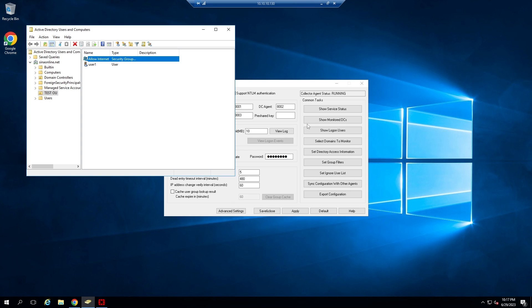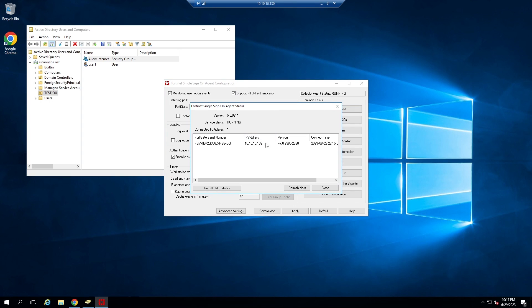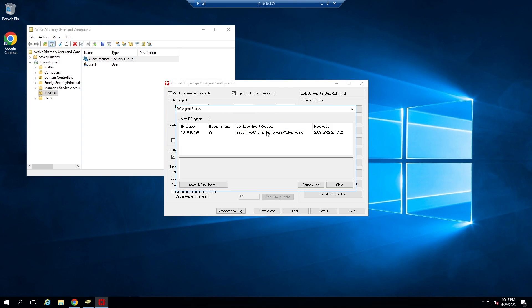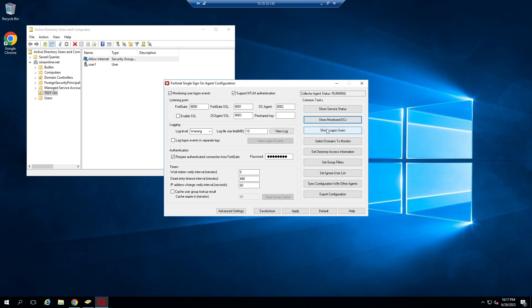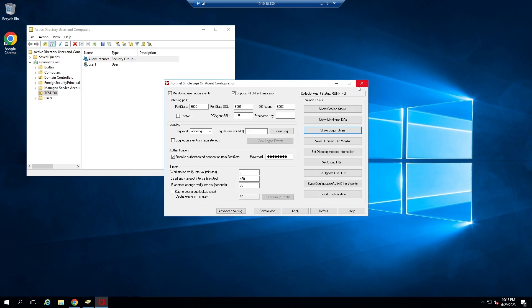From show service status, you can see the integrated firewall. This is my domain controller. Show logon users shows the users that are authenticated from the domain controller. As you can see here, this is the administrator account that I already logged in.